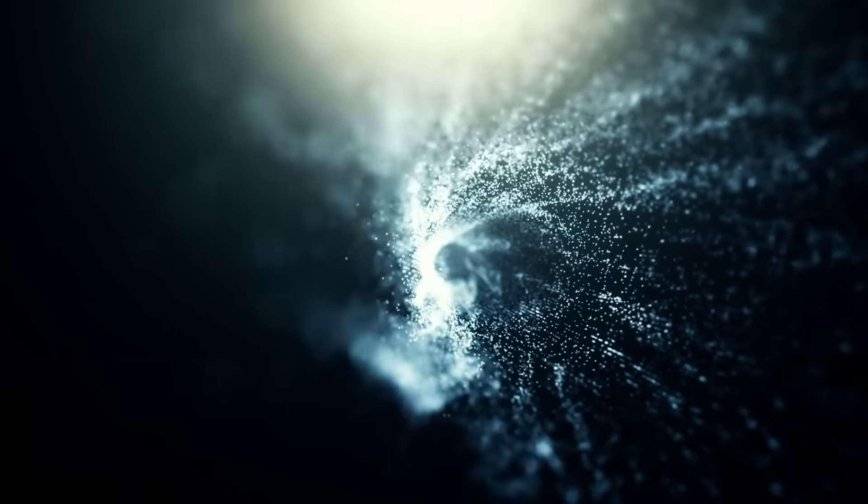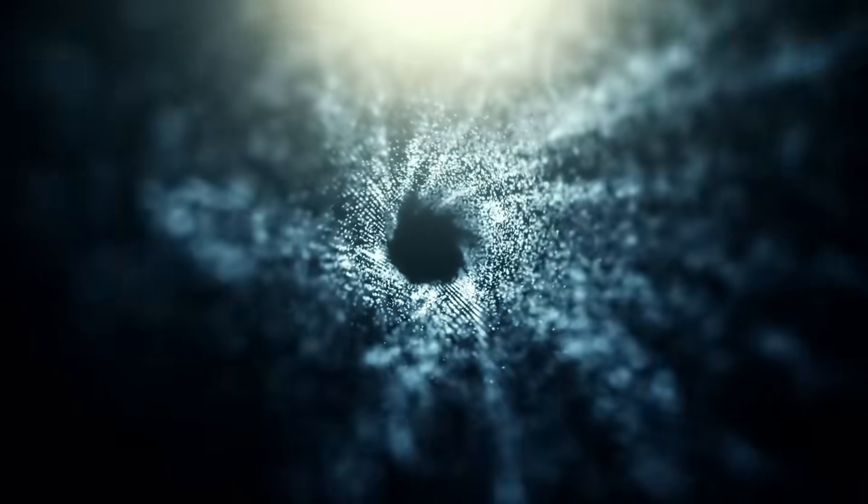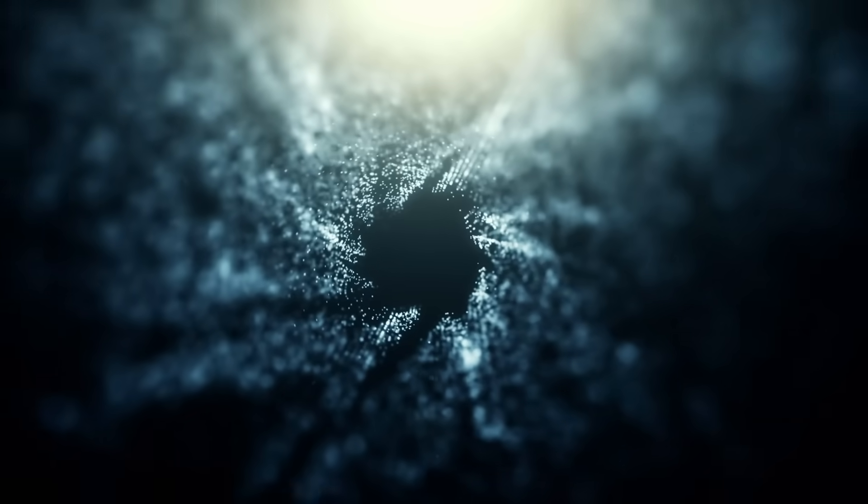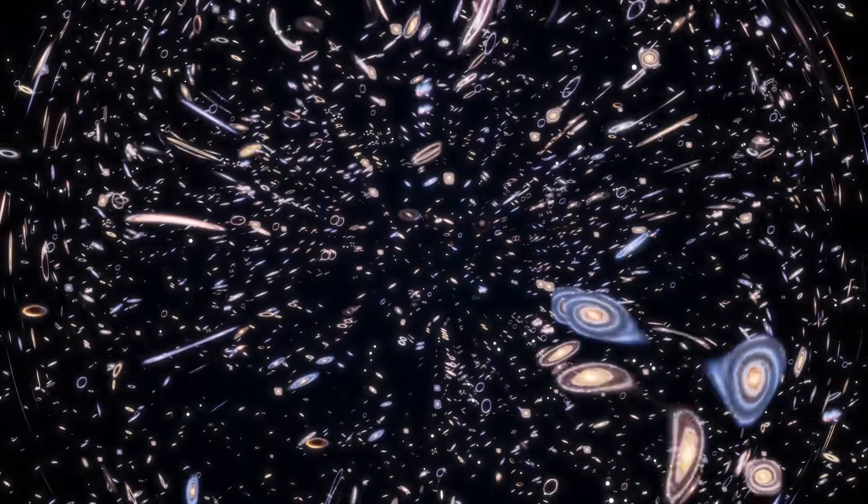Cosmic voids, vast regions of seemingly empty space, are some of the most enigmatic and fascinating structures in the universe. Though they may appear barren, these voids hold crucial information about the large-scale structure and evolution of the cosmos. By sheer volume, most of our universe is simply nothing. And when it comes to understanding the universe, this nothing holds immense power.